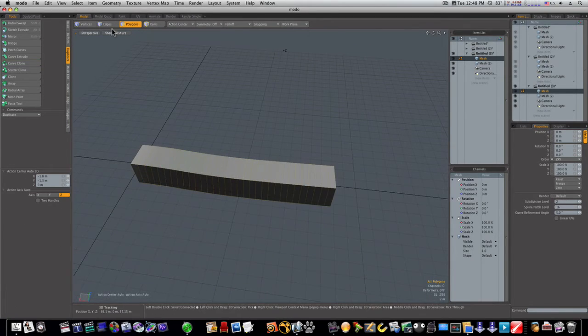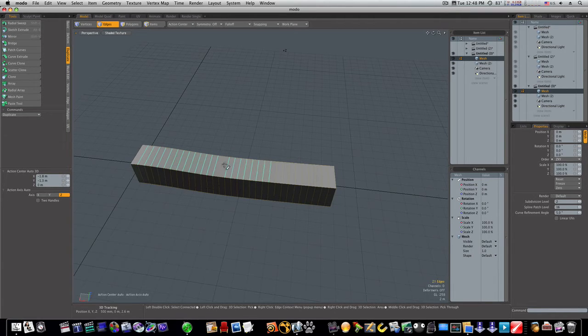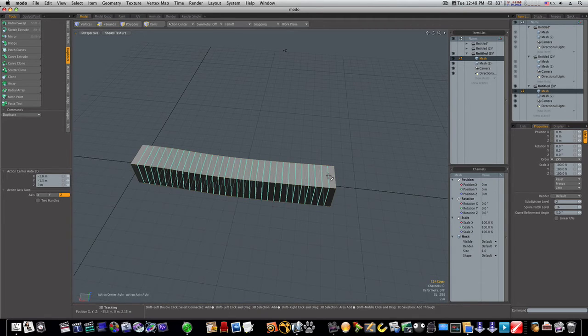So the first thing I'm going to do, go to edge mode. I'm going to select all these edges, like this. I'm going to hold my shift key and double-click the last one. That'll select them all.